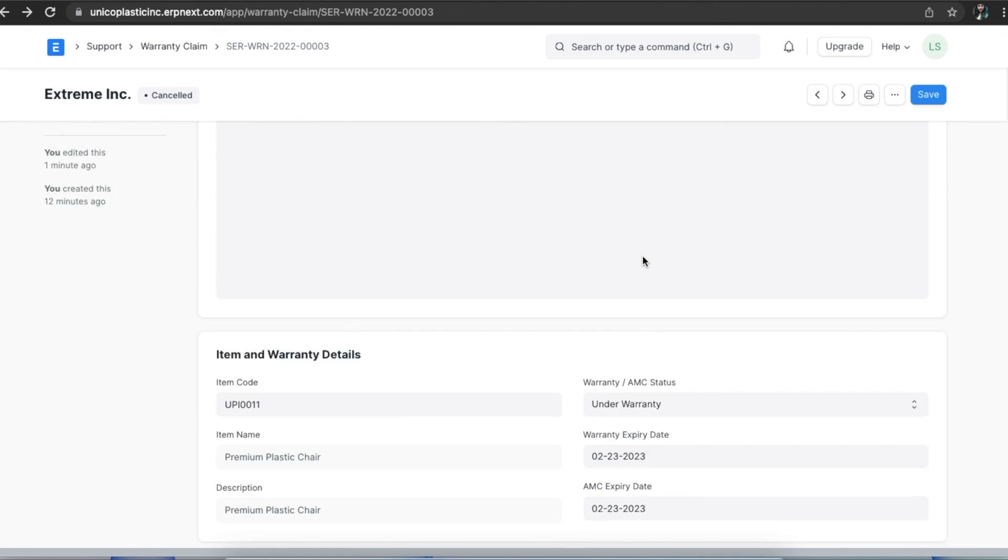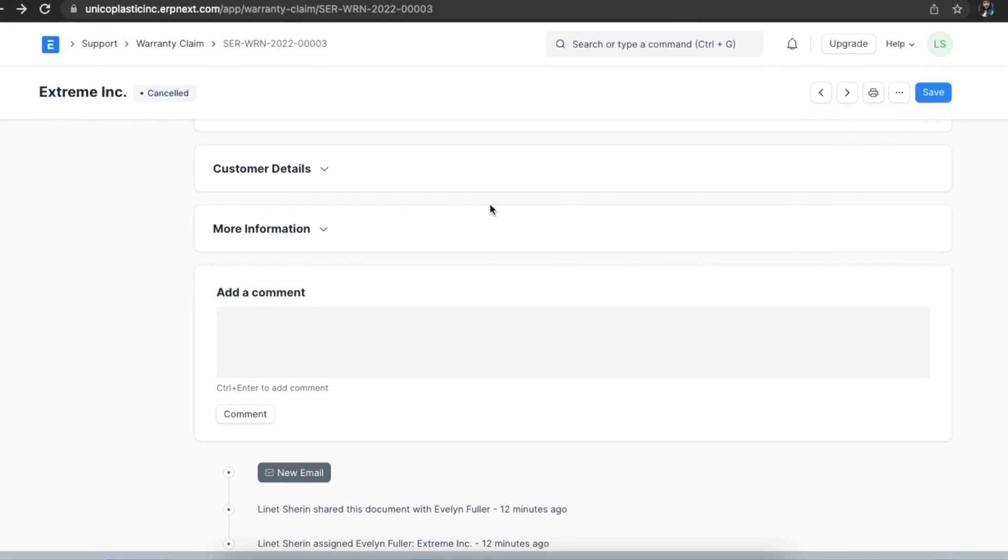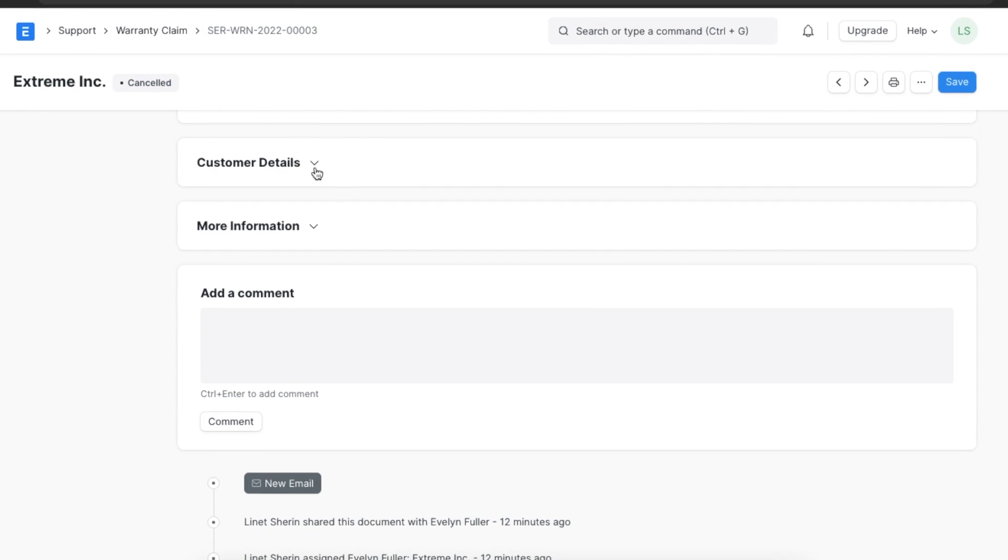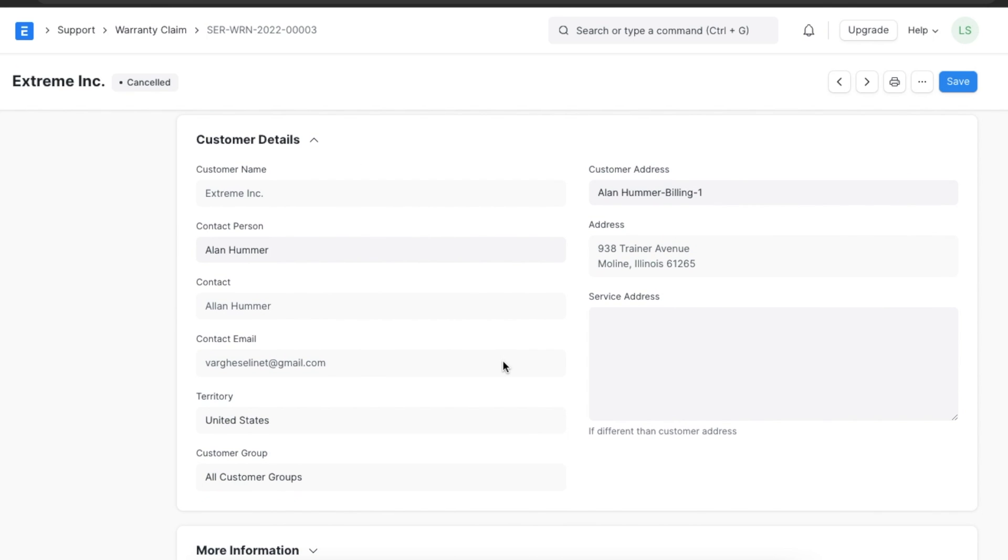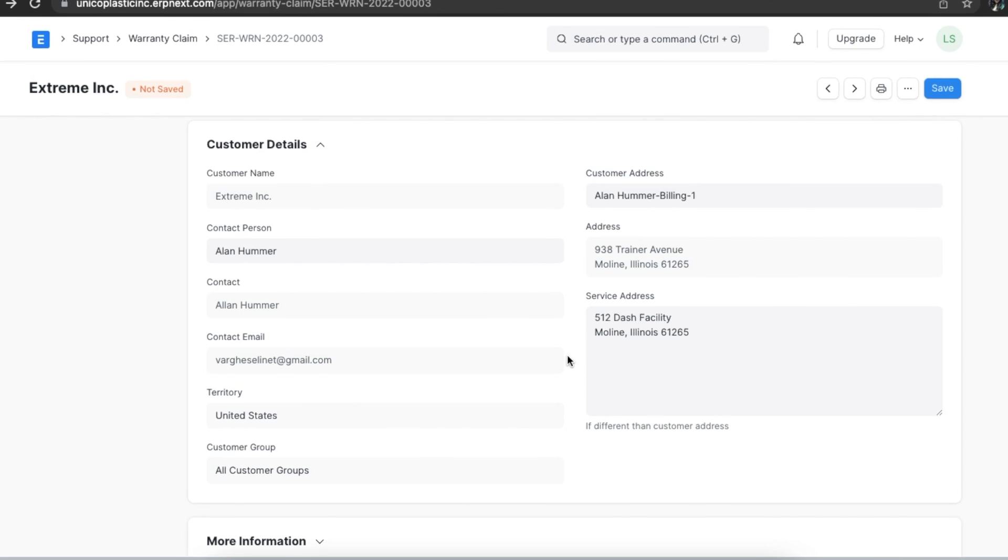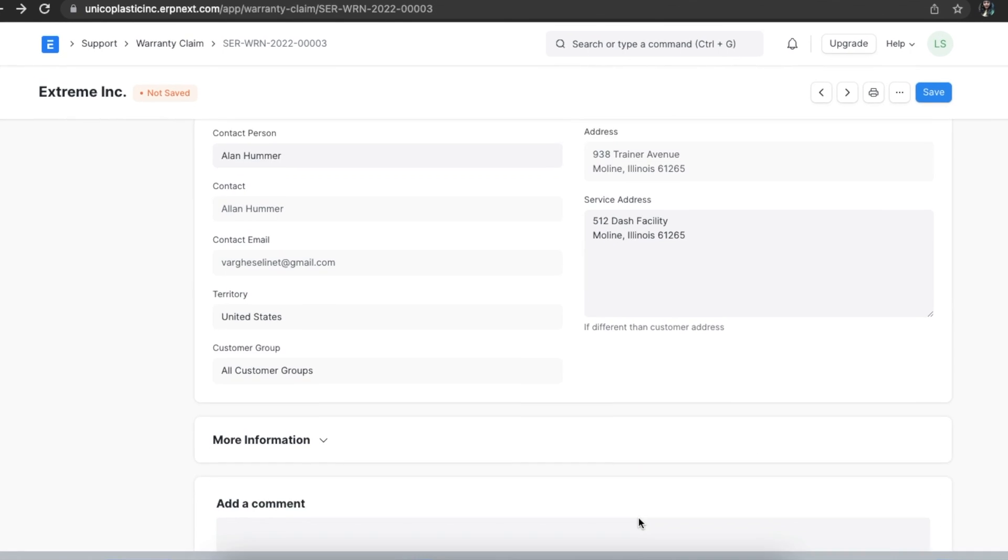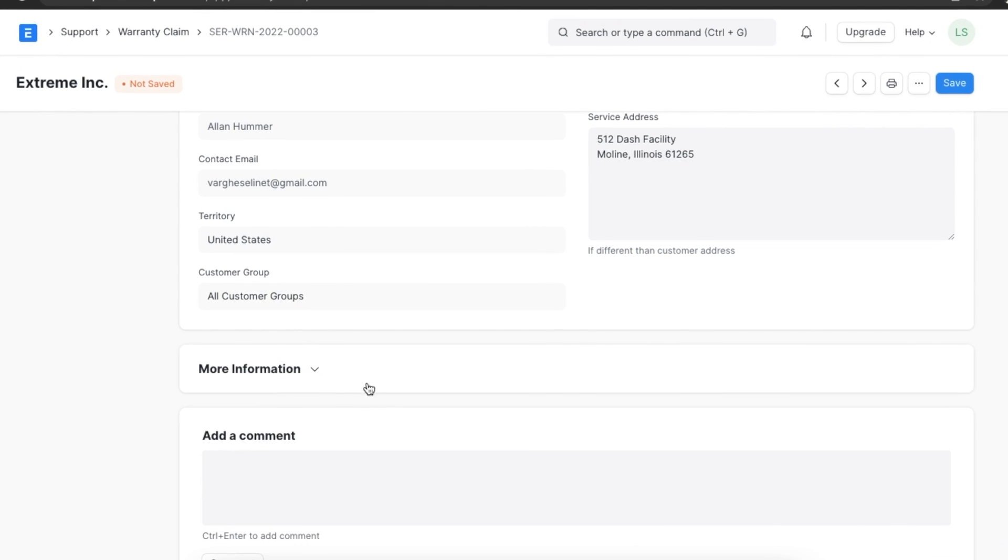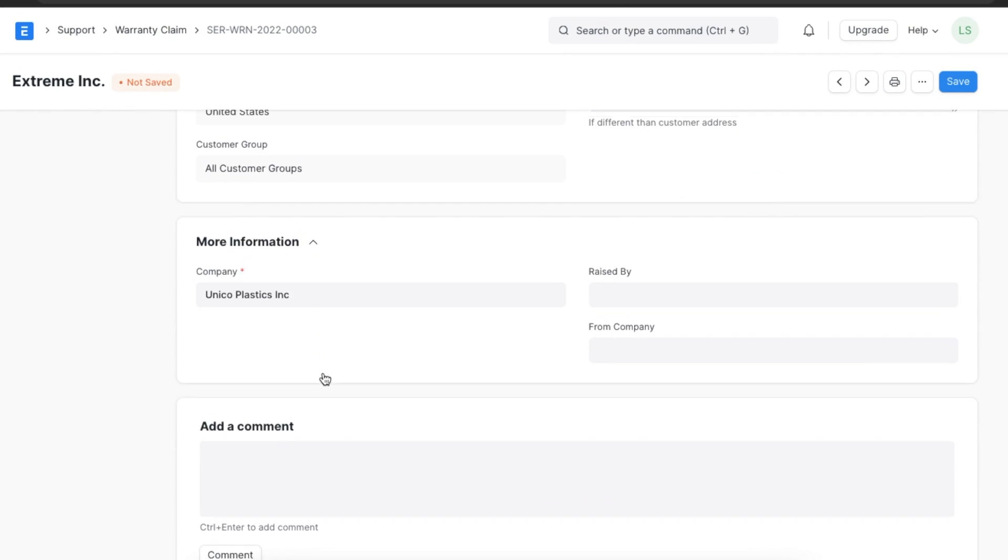Lastly, we have the customer details and more information section. The customer details section shows all contact information for the customer selected. It is automatically pulled in from the customer doc type. We have the option to capture the service address if it is different from the address available in the system. The more information section shows fields where we can see who raised the issue and to what company they belong.